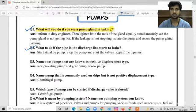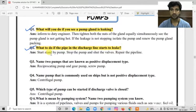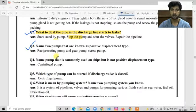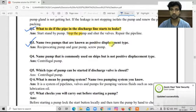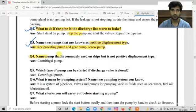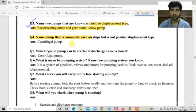Question number two: What to do if the pipe in the discharge side line starts leaking? There are two types of pumps — positive displacement and non-positive displacement. Positive displacement pumps include the reciprocating pump and gear pump. Non-positive displacement pumps include the centrifugal pump.